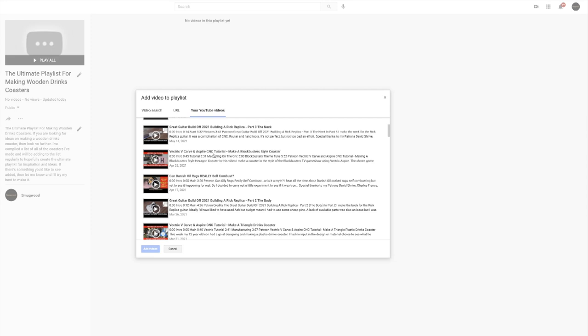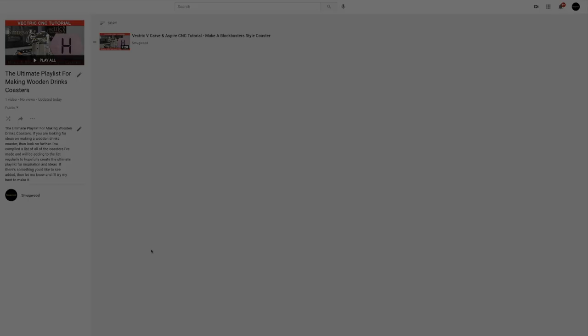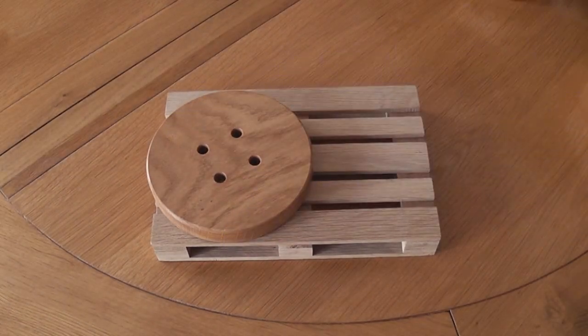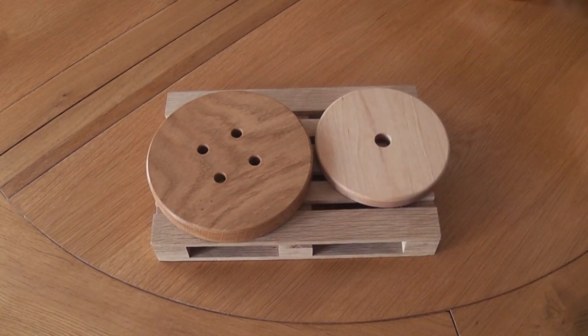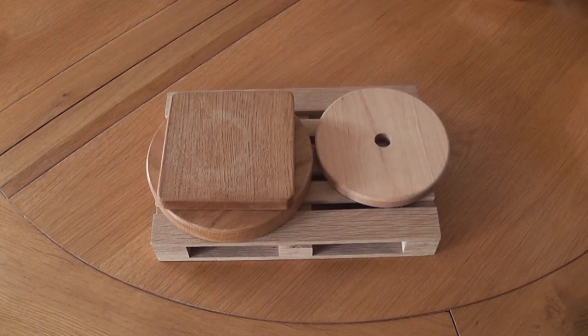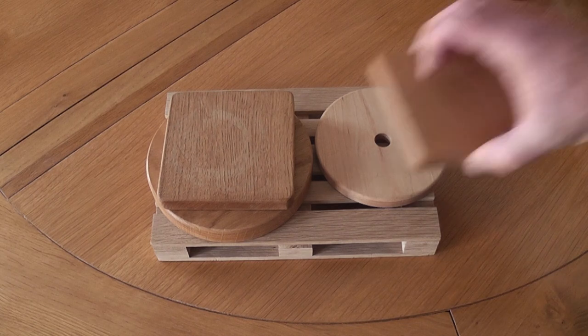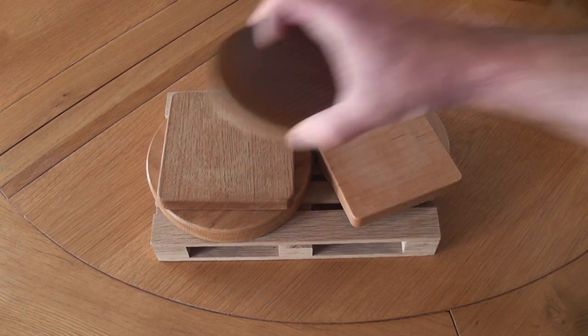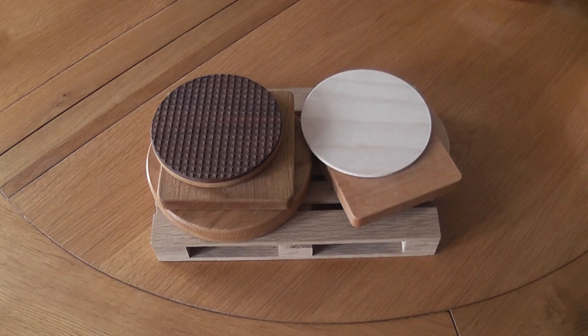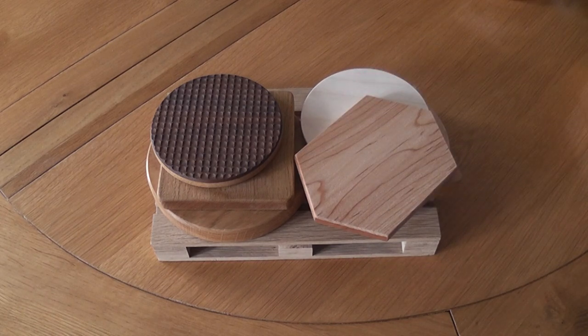So no matter what tools you have available, there's always some type of coaster that you can make. If you just have a hand saw that's fine, if you've got a CNC then the world's your oyster. In this first video I'm just going to look at coaster shapes and sizes and various ways to make a basic coaster. There are other ways to do things, but it's just to give an idea so if you have limited tools you'll still be able to produce some nice looking coasters.